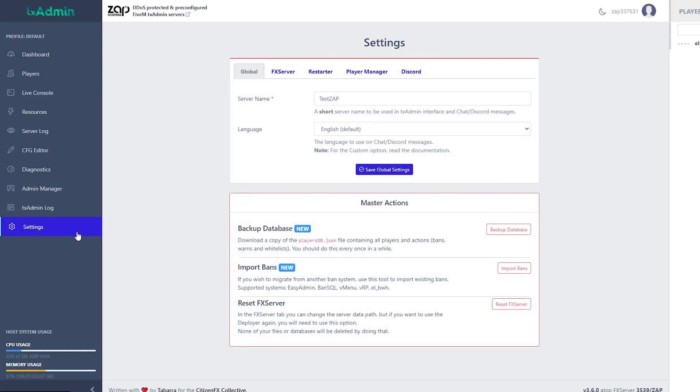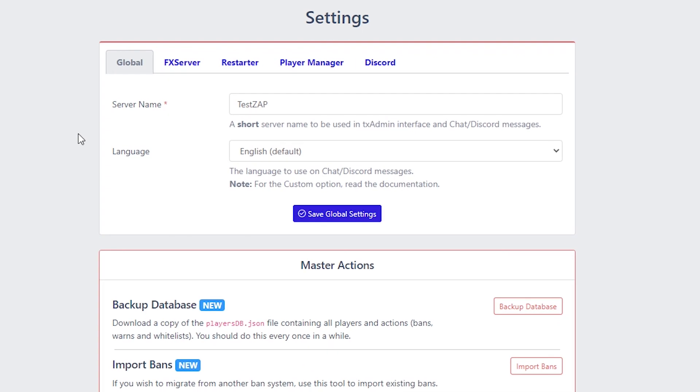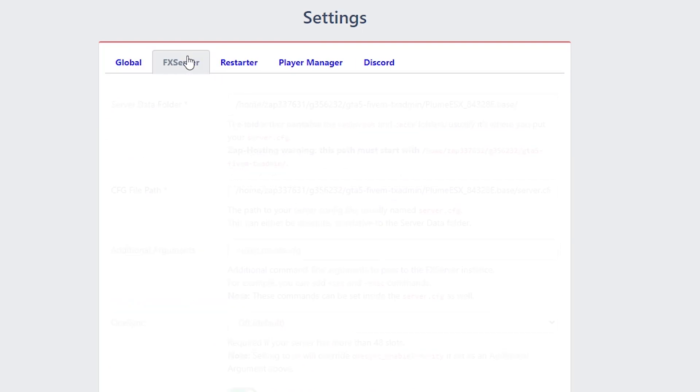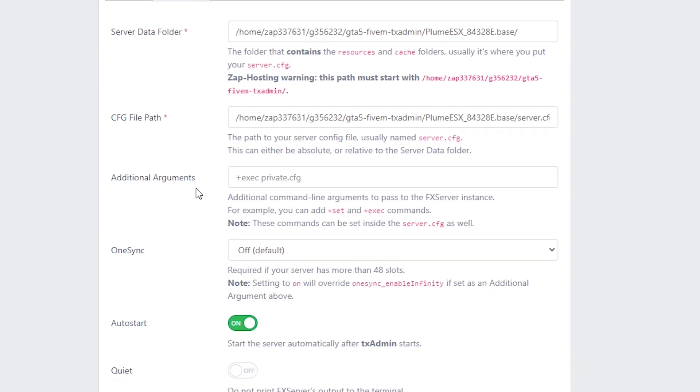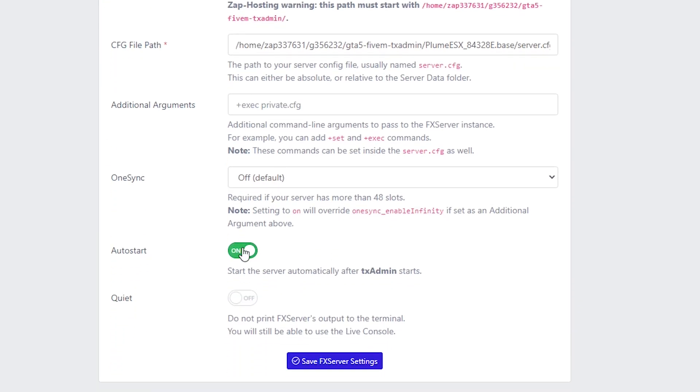And settings, well, there's a lot of settings here, so I will go by it really quickly. We could change the server name, we could enable such things as 1sync or autostart.